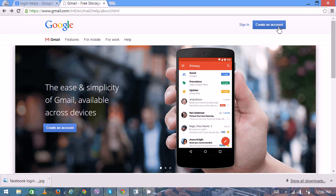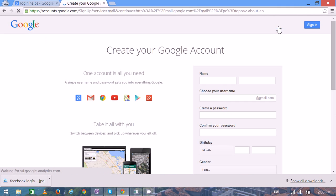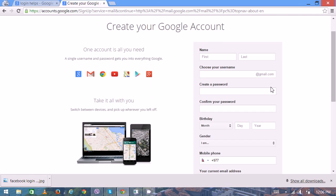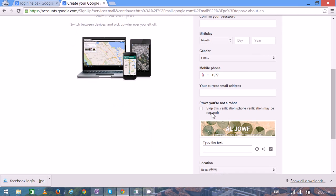In this page, you have to enter some of your basic personal details in order to create a new Gmail account: your name, choose your username, create a password, then confirm it again.